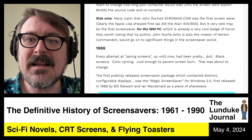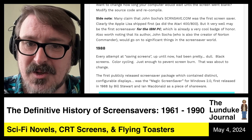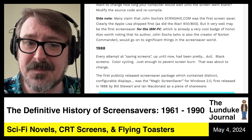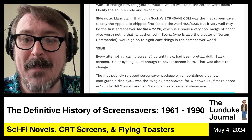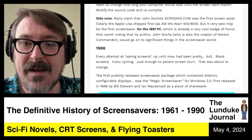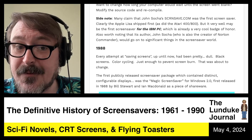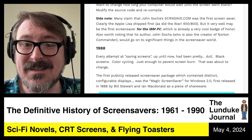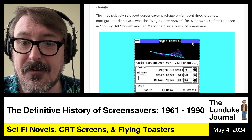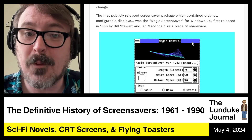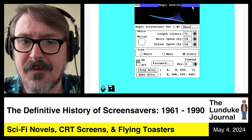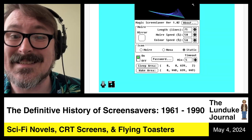The first publicly released screensaver package with distinct configurable displays was called the Magic Screen Saver for Windows 2.0, first released in 1988 by Bill Stewart and Ian McDonald as shareware. Here's a picture of version 1.02 for Windows 2.0 — this is the Magic Control panel for the Magic Screen Saver.